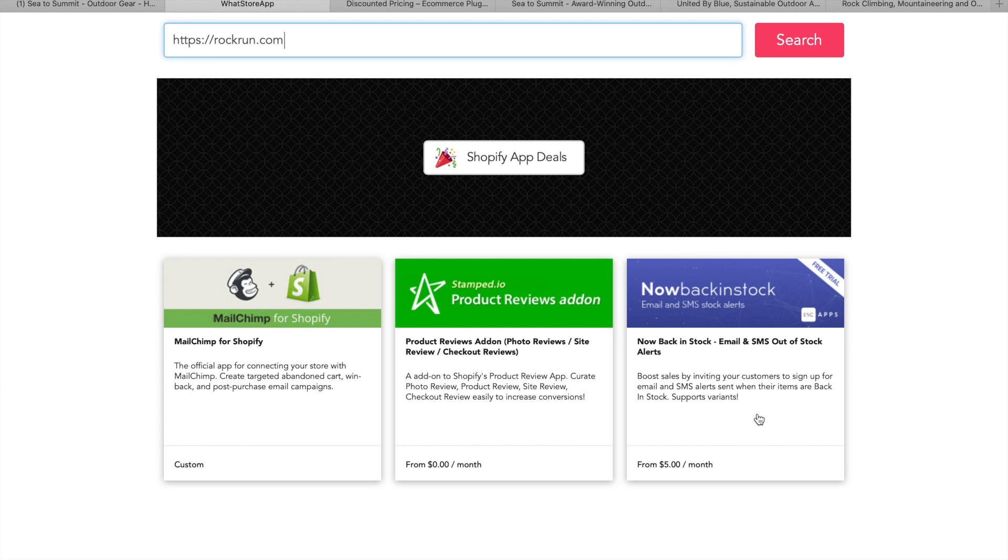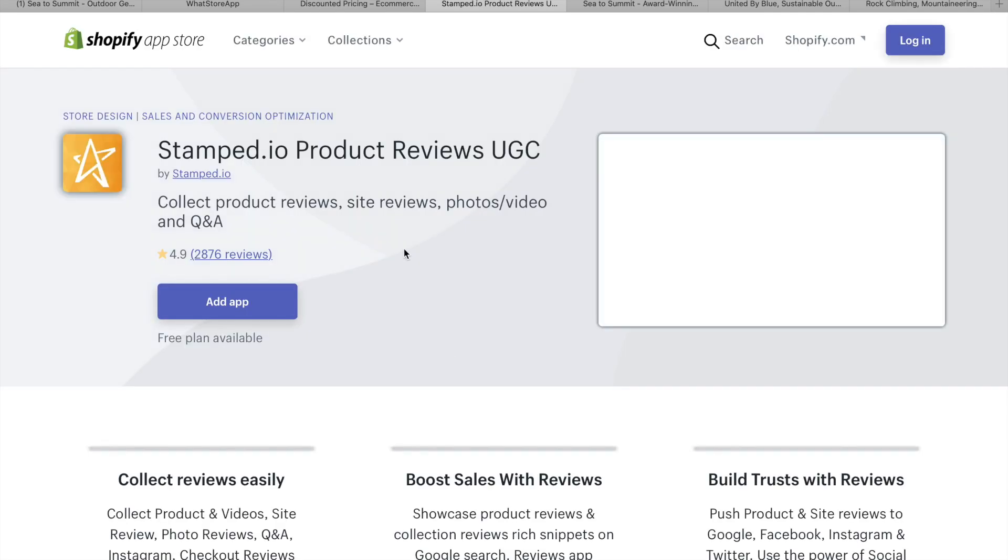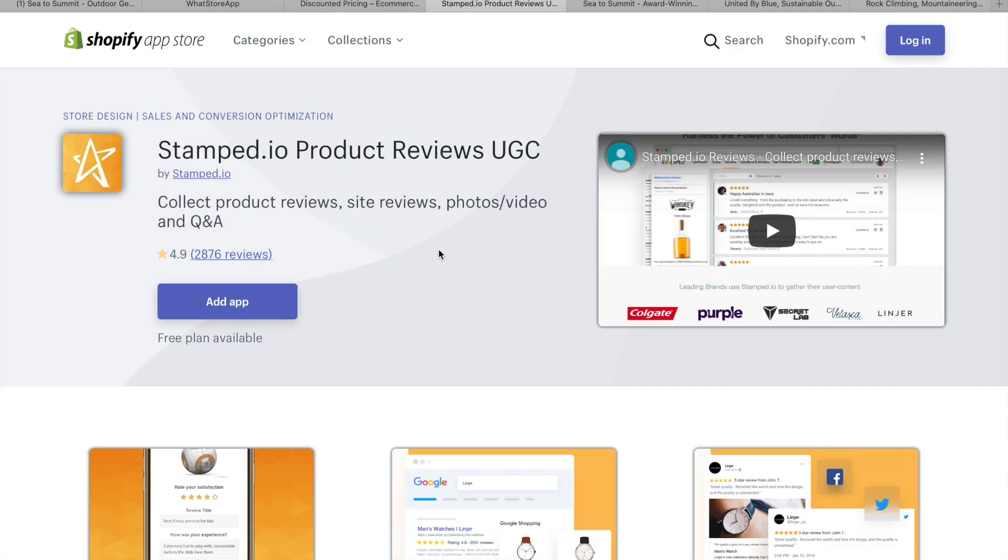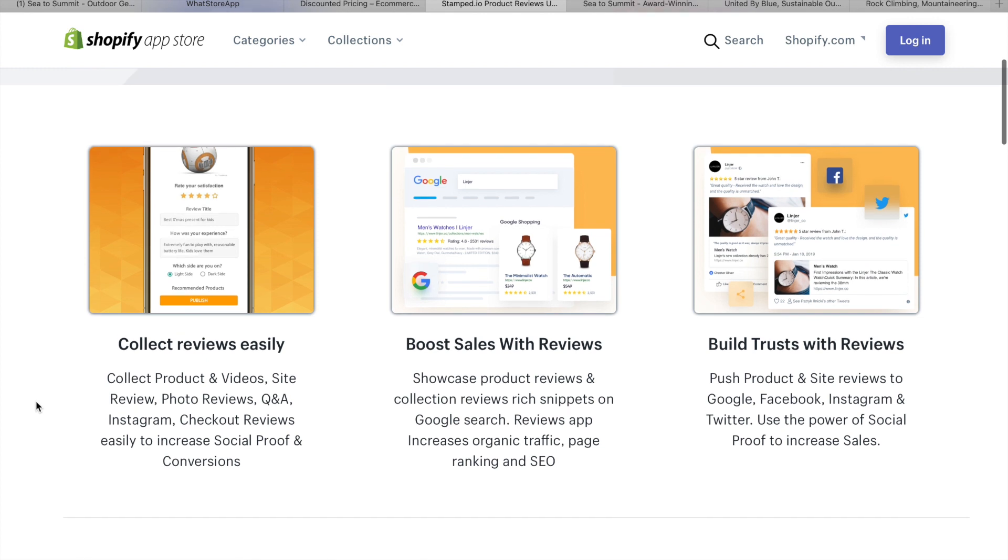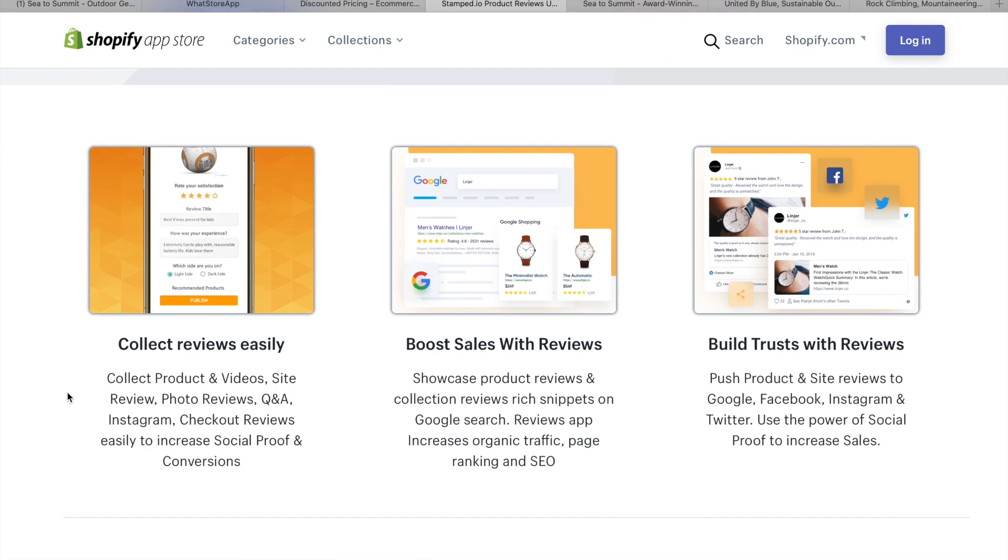which is reviews, is very powerful and gets a lot of people on board. Interested in buying and checking out and feeling like it's a safe website. What have we got here? Boost sales by inviting your customers to sign up for an email and SMS alerts sent when their items are back in stock. Supports variants. So interesting. Let's look at this one though because I've never actually dived into this one. Stamp.io. I have heard of it though. That's got a lot of reviews and obviously positive. So, this is obviously a very popular app.